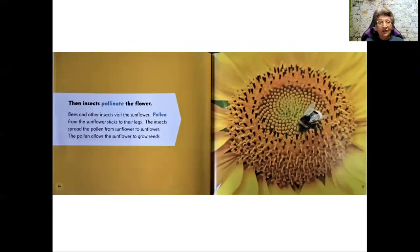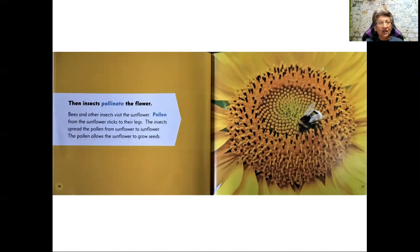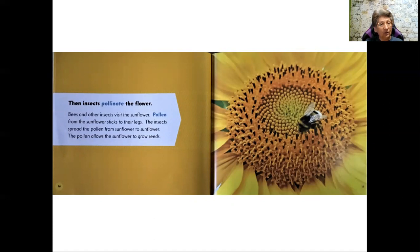Then insects pollinate the flower. Bees and other insects visit the sunflower. Pollen from the sunflower sticks to their legs. The insects spread the pollen from sunflower to sunflower. The pollen allows the sunflower to grow seeds.